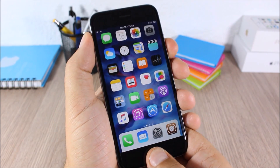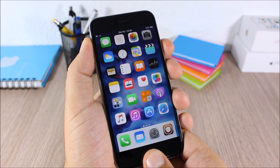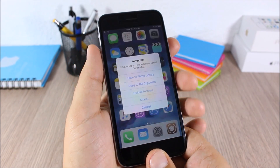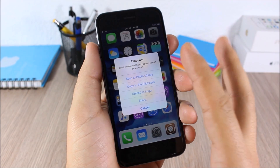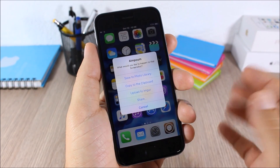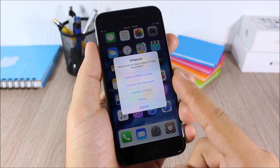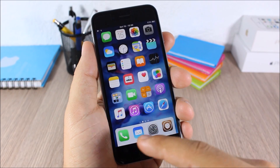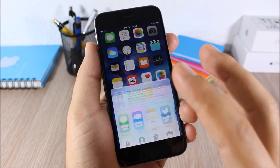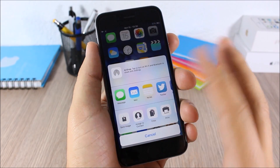Elm Poem — this tweak will add more options to your device when you take a screenshot. As you can see, when I take a screenshot it will ask me if I want to save it to the photo library, copy it, upload it, or share this screenshot directly from there.